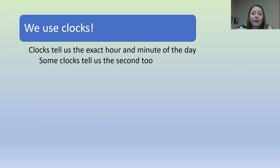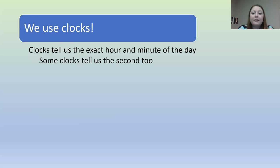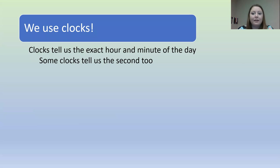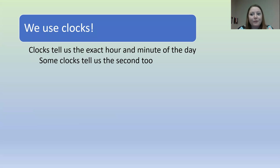We use clocks to keep track of all of this time. Clocks tell us the exact hour and minute of the day. And some clocks tell us about the seconds, too. I bet you have seen a bunch of clocks already today. Can you think of some? Write down somewhere that you know you've seen clocks today.